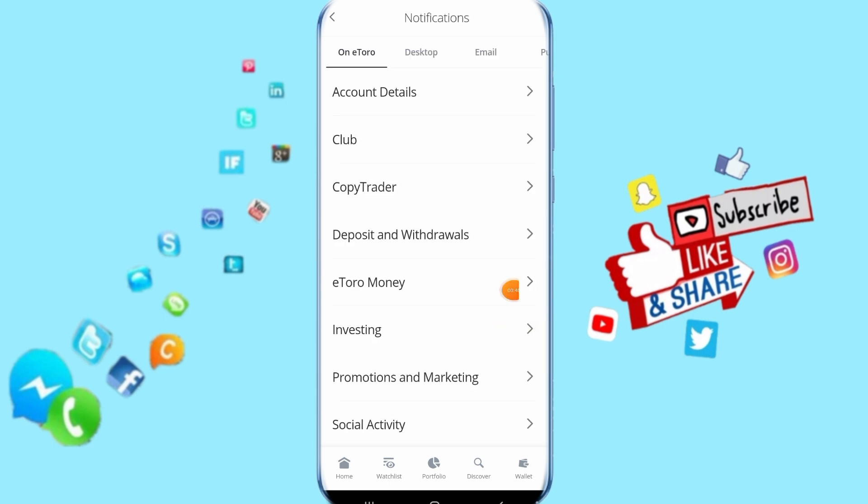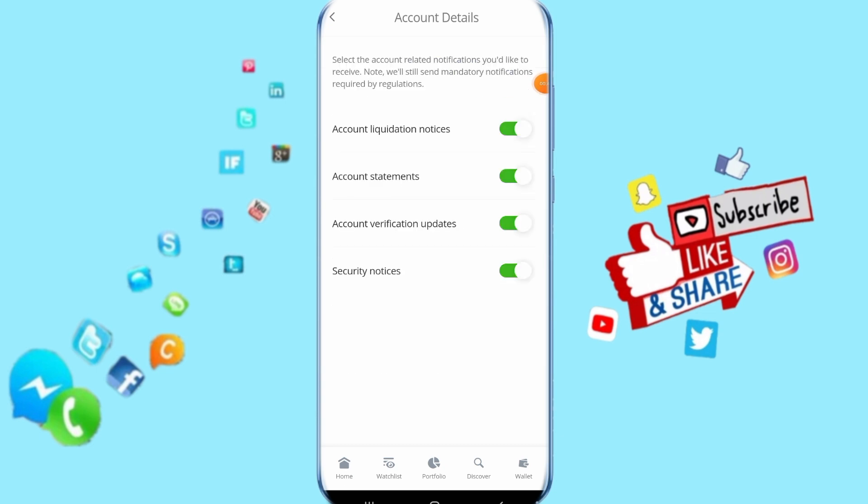Then you come to the next step here. You click here on account, just click on it.